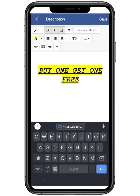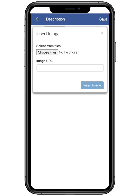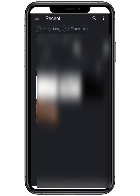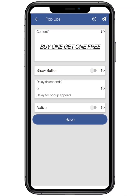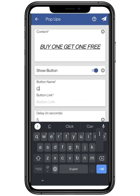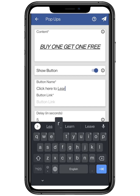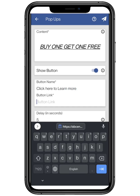You can also add an image if you want to promote your product. The show button will help you to add a button to the pop-up. Enter the title of the button and its link respectively — like here I am adding my product link.